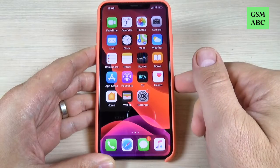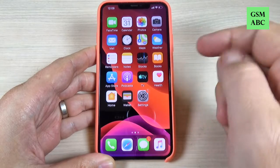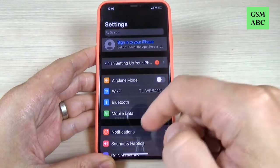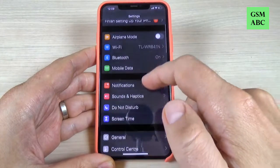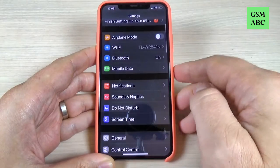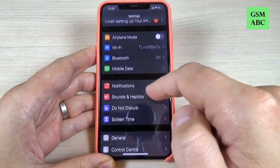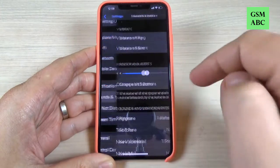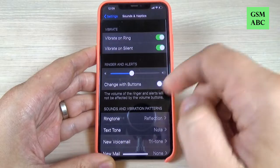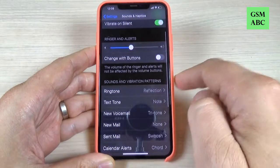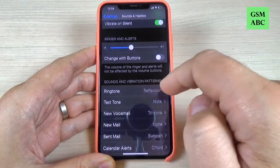So to do that it is very easy. Just go to Settings and here scroll down and go to Sounds and Haptics. Just click on this option and we have here Ringtone.